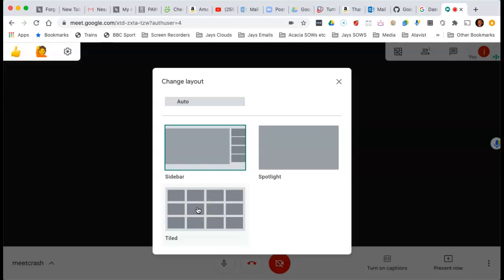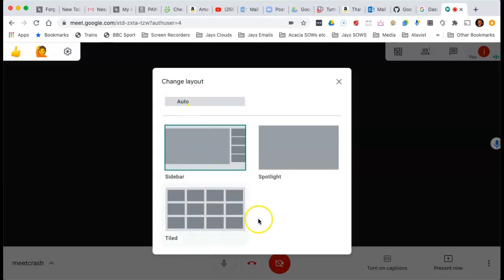Obviously, the tiled view seems to work if you have less than 16, so hopefully that's not an issue. If you have more than that, I would choose Sidebar. Not Auto, but Sidebar, and not Tiled View.